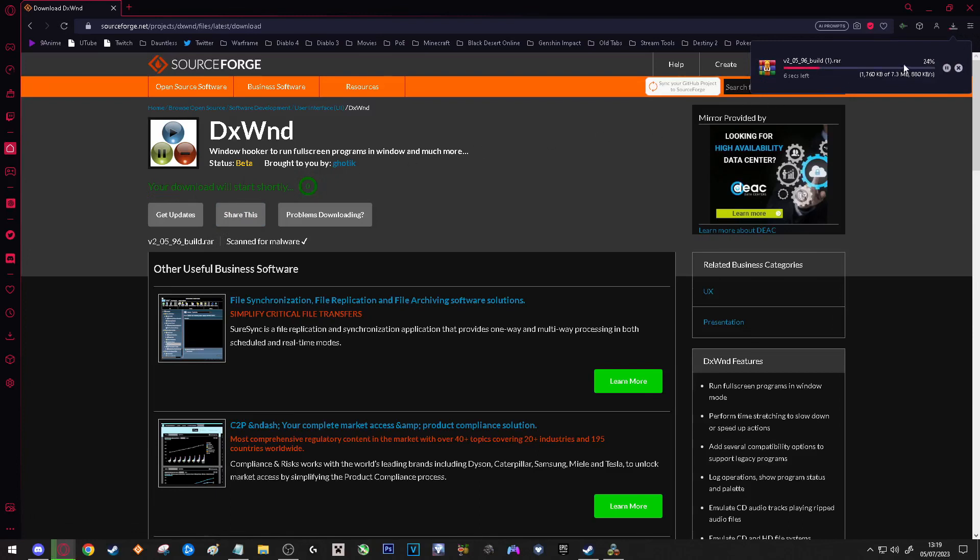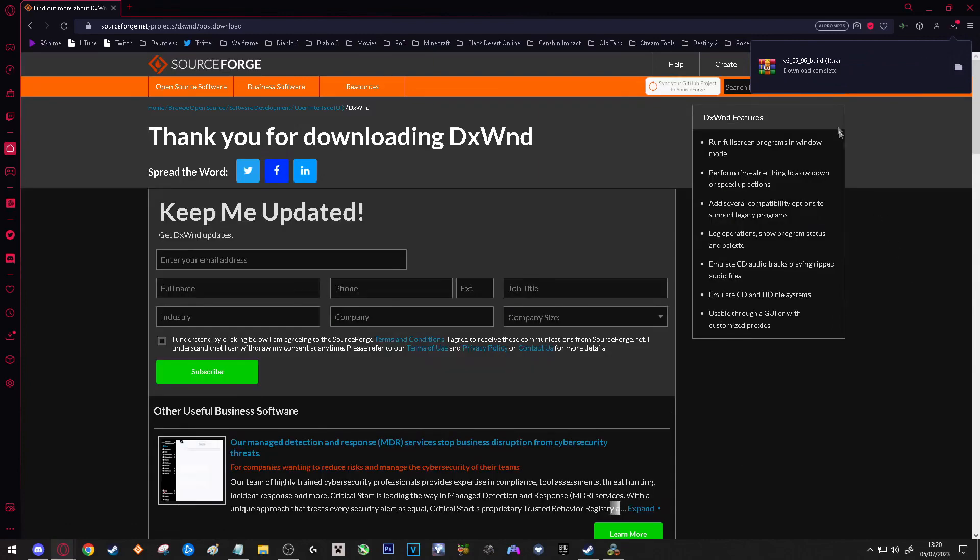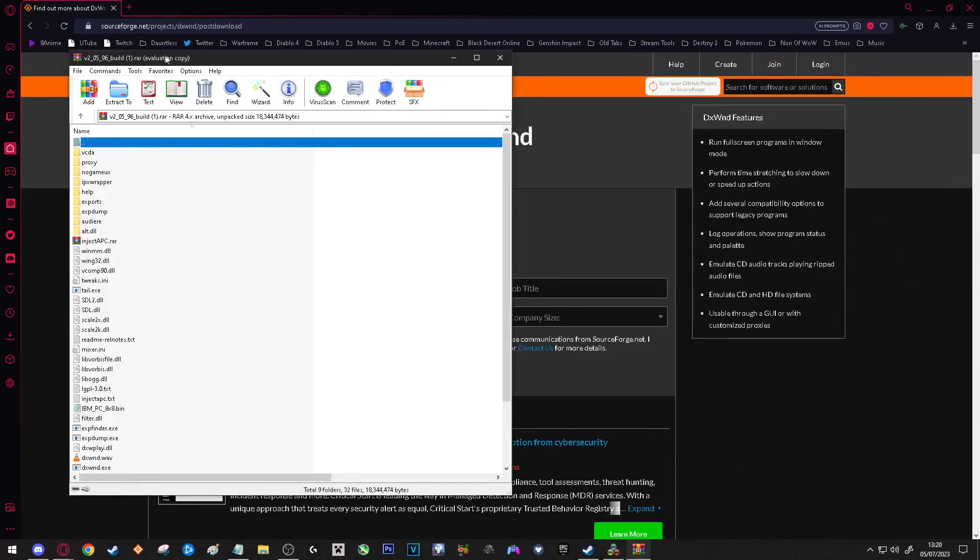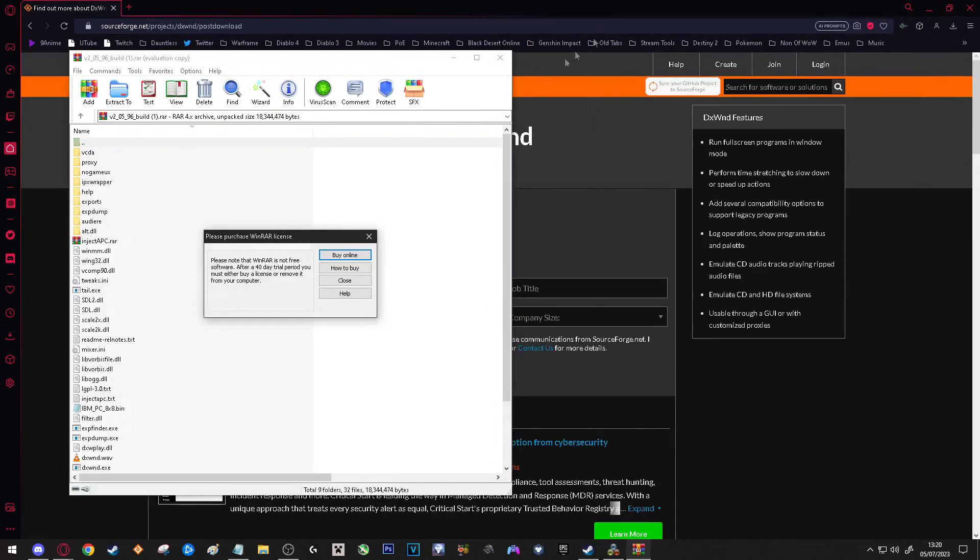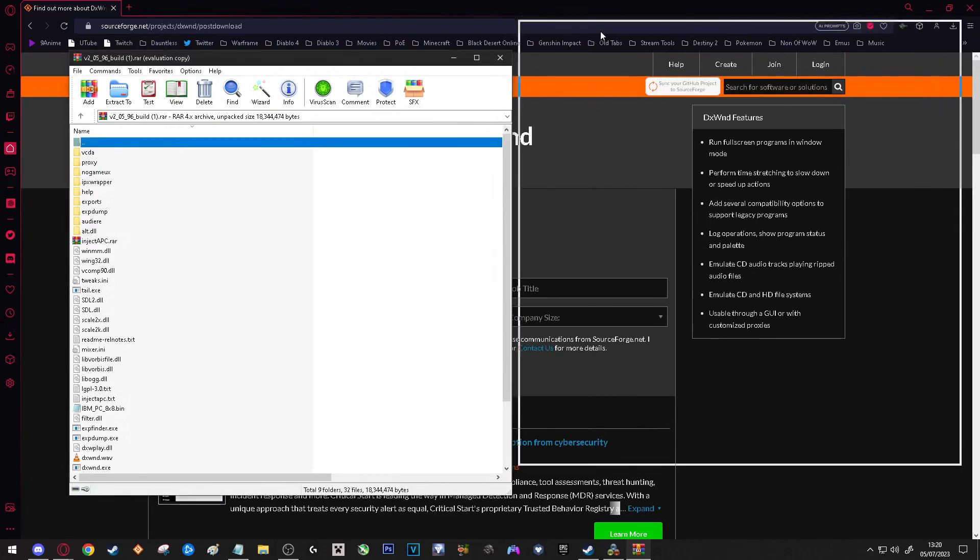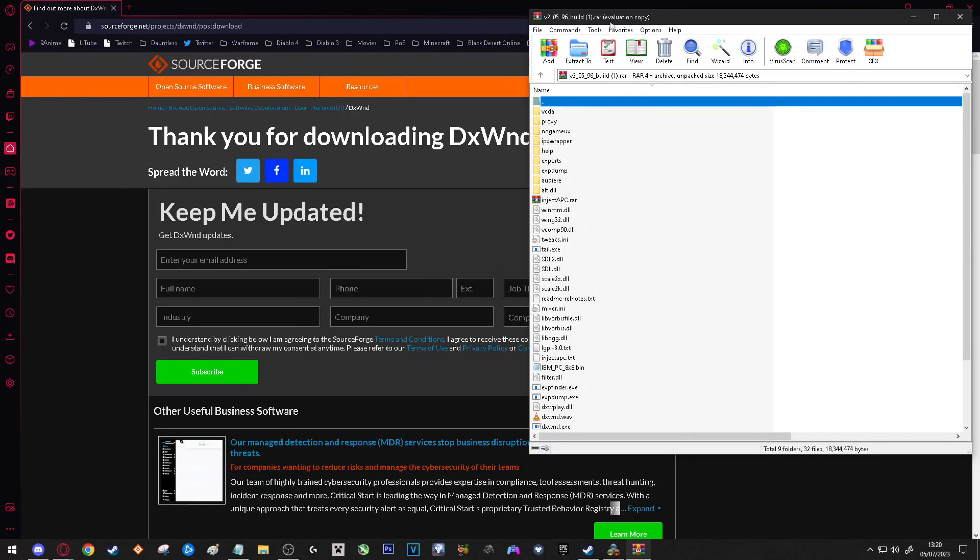As you can see I've already downloaded this. I will go through the installation process again. So with this downloaded, you can double click on what you've just downloaded. We are going to put this to the side.